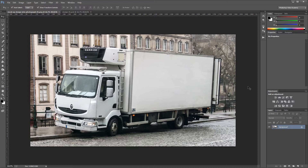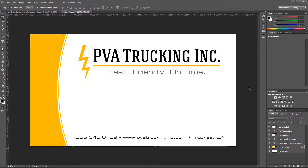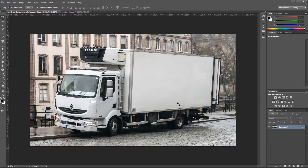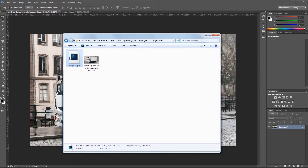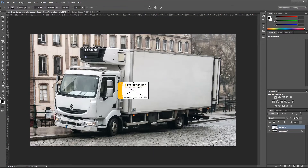So let's say we were creating a design for the side of a big truck. It's pretty easy to design since it's just a flat rectangular surface, but a lot of times clients like to see what things will look like before spending money on production and will ask for a mock-up. Here's our design and here's the photo that we want to mock it into. The first thing you'll need to do is drag your design, wherever it might be on your computer, into your photograph in Photoshop.